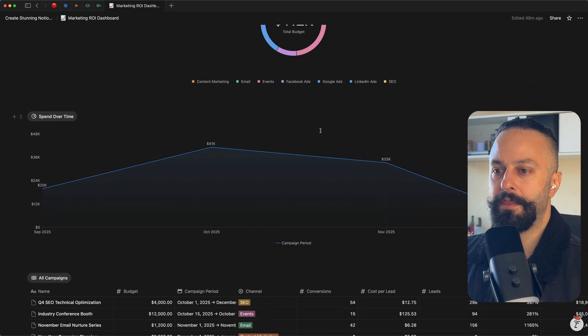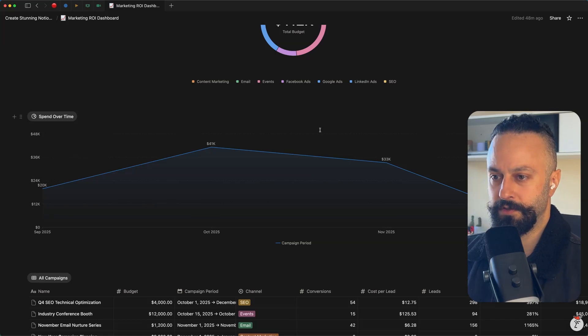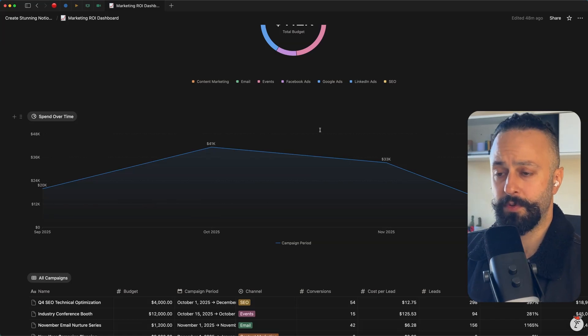So those are the main things I wanted to go through, like how to clean this up, how to export it.